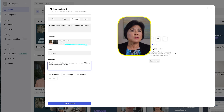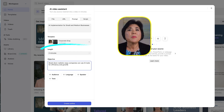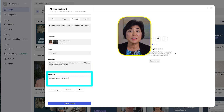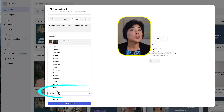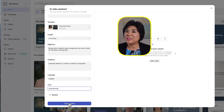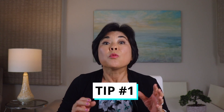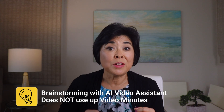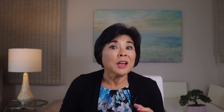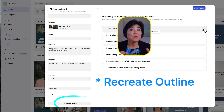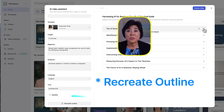I'll set the video length to 4 minutes and make sure it's aimed at leaders in small to medium-sized businesses. The language is English and I'll keep the tone professional. Synthesia quickly creates an outline. And here's pro tip number one: brainstorming with the AI Video Assistant doesn't use up any video minutes. So if you don't like the outline Synthesia comes up with, just hit Regenerate Outline to see more options.